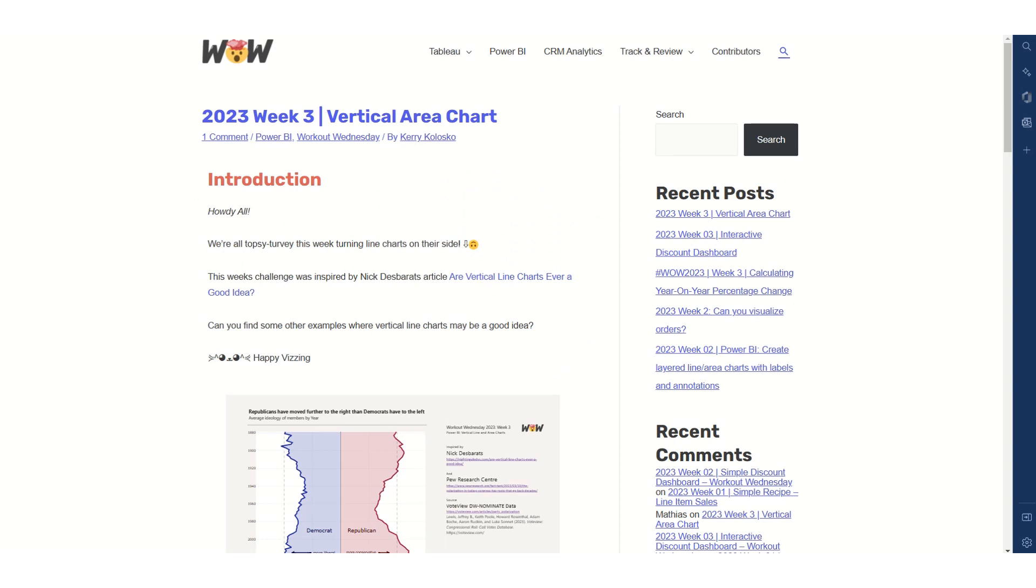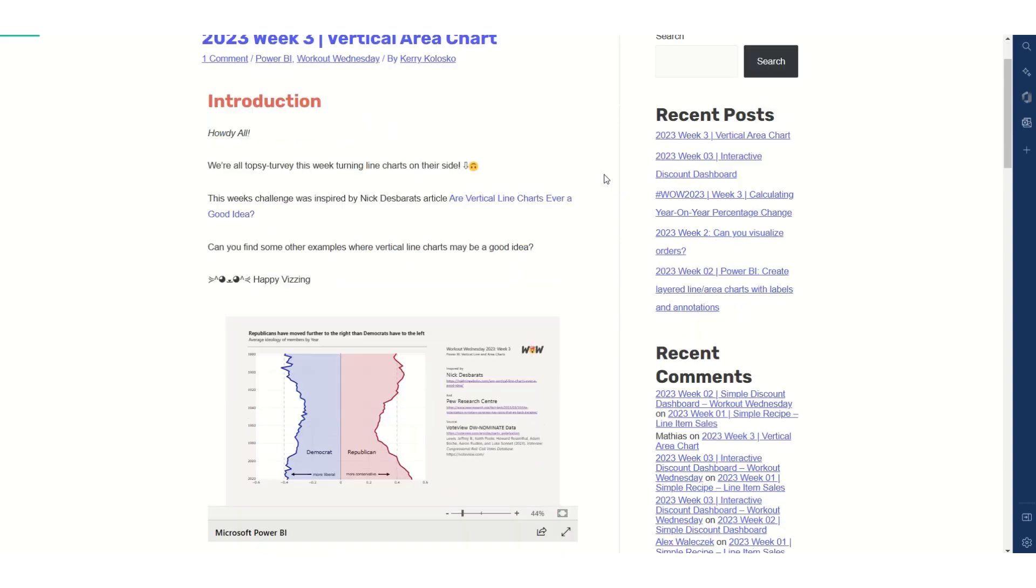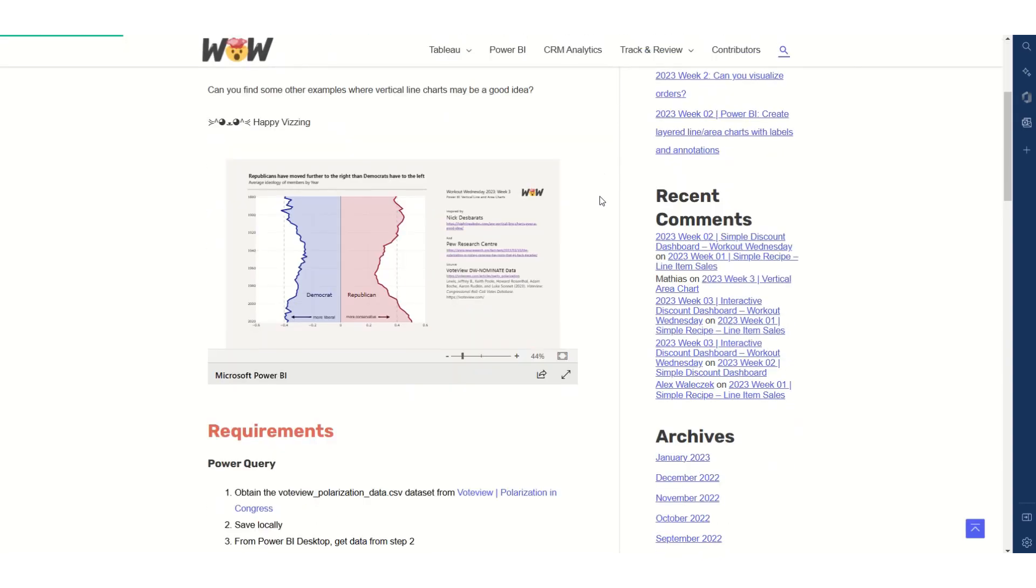Hello, welcome to Workout Wednesday week 3 for 2023. This week we'll be creating a vertical line or area chart. We'll be doing this with the Plotly JS custom visual.